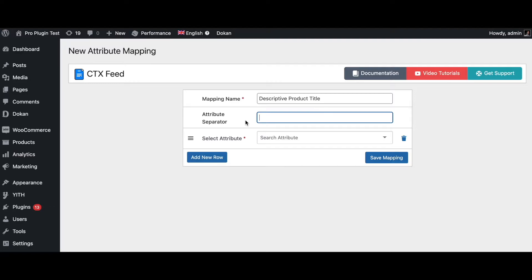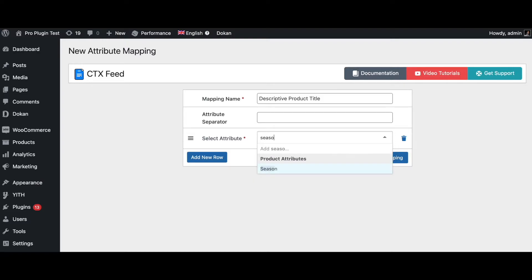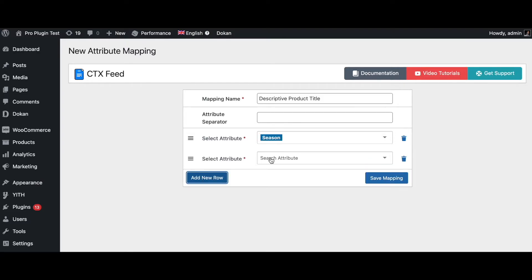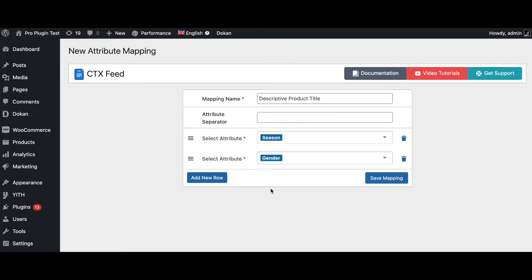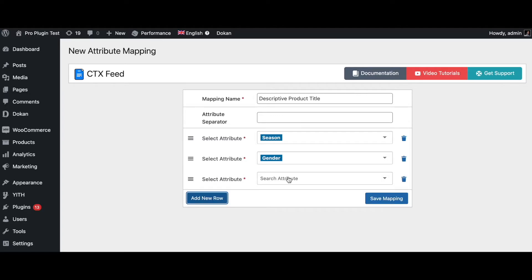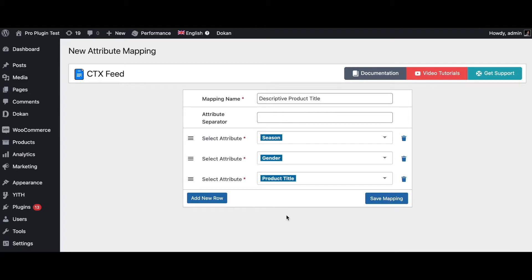For the attribute separator I'm going to keep it as blank which will automatically put a space in between the different attributes. So let's say the first thing I want to add is season. Let's add another one and let's say the gender, so that we know who the product is for. And now last but not least we'll add the product title. There we go, so save mapping.